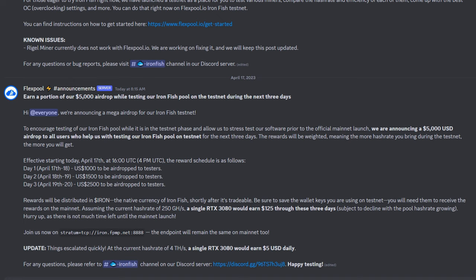Here's an update at the bottom. This is escalating quickly. At the current hash rate of 4 terahash, a single RTX 3080 would be earning $5 USD per day from this testnet. That doesn't mean it's going to happen live; we don't know what's going to happen when mainnet goes live, but currently it's looking like about five bucks per 3080, which is not too bad.